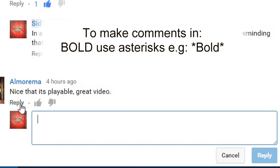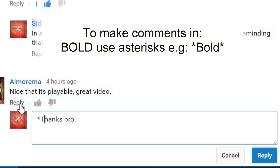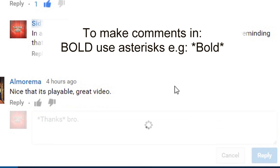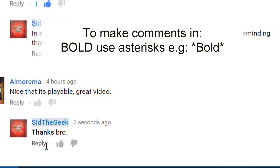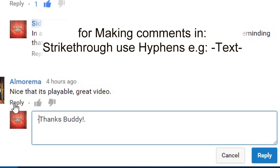For making comment text bold, use an asterisk. When you press the reply button, you will see the text in bold. For making text in strikethrough format, use a hyphen.